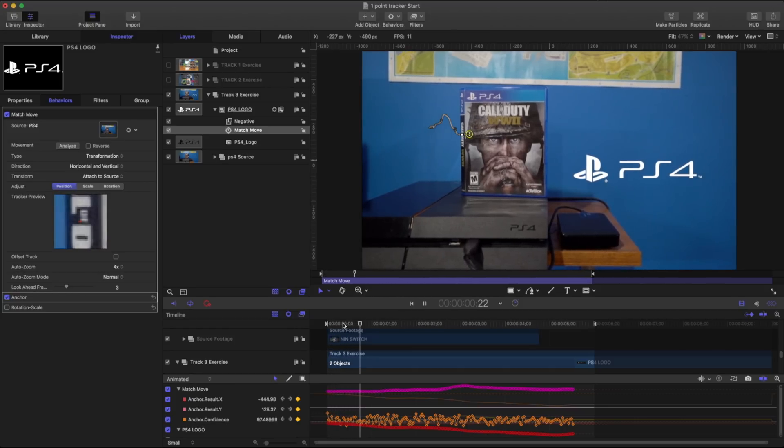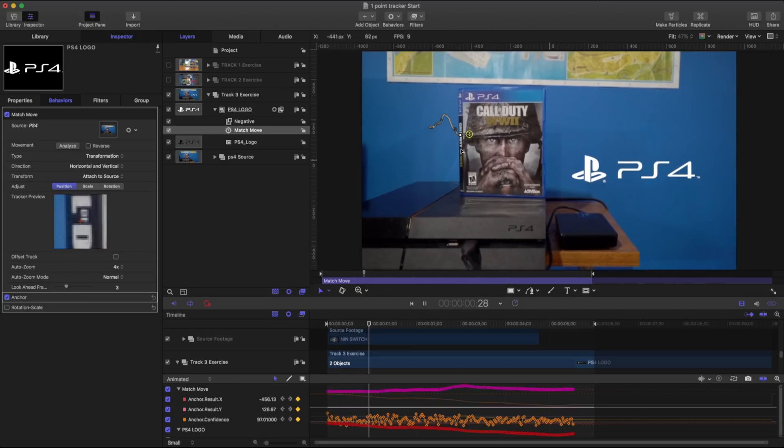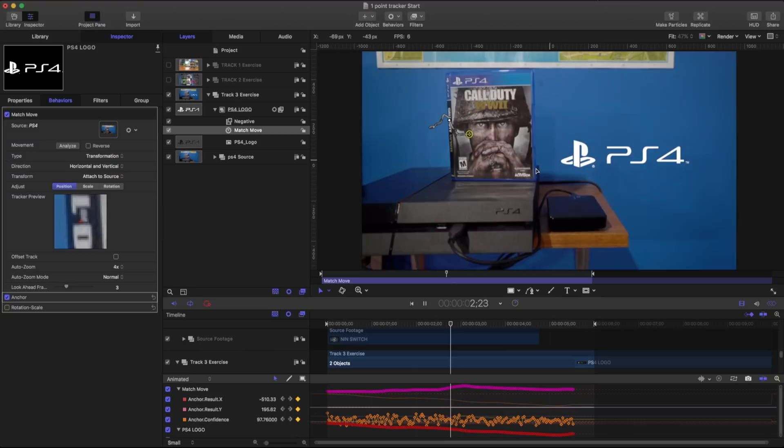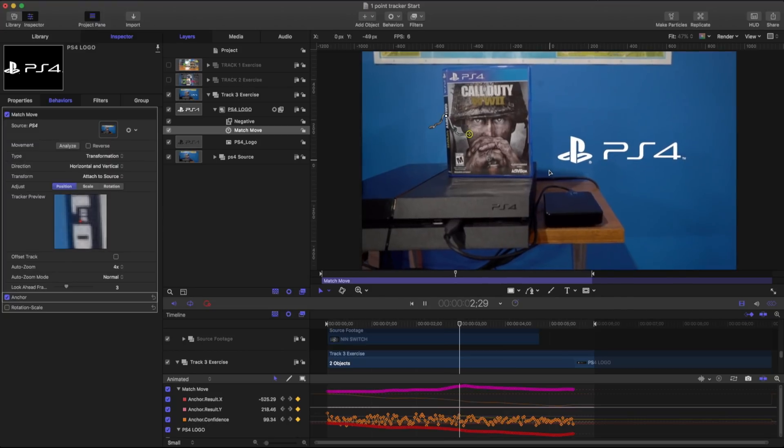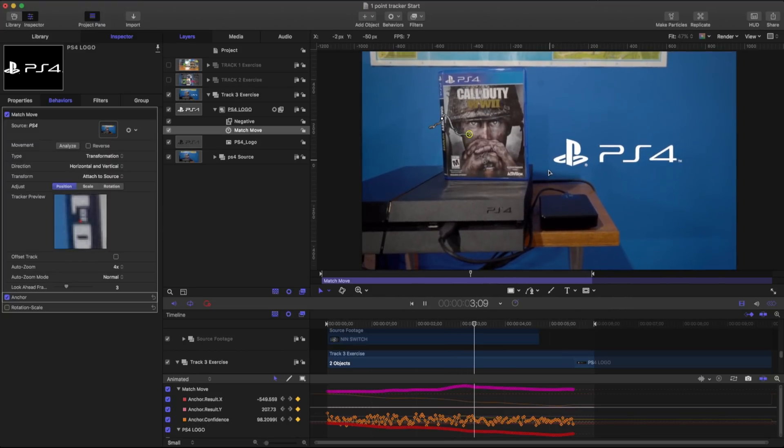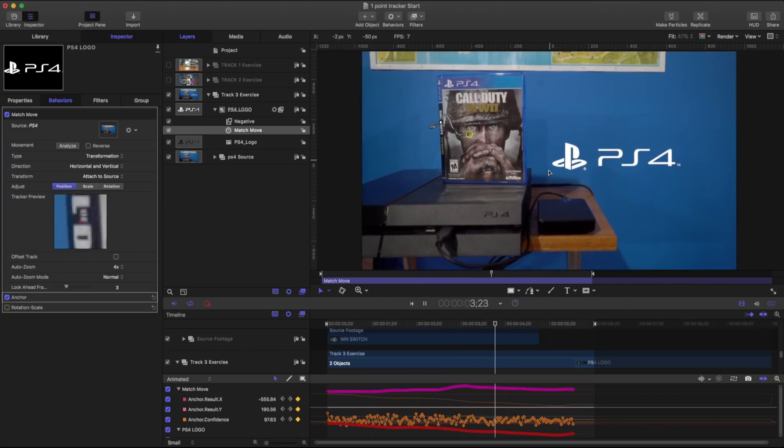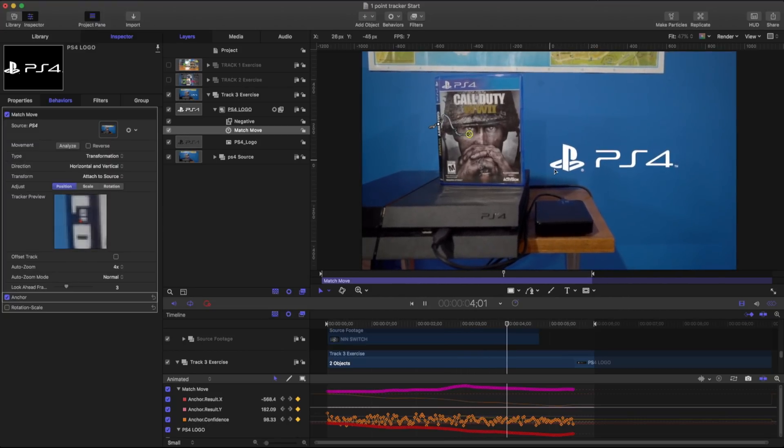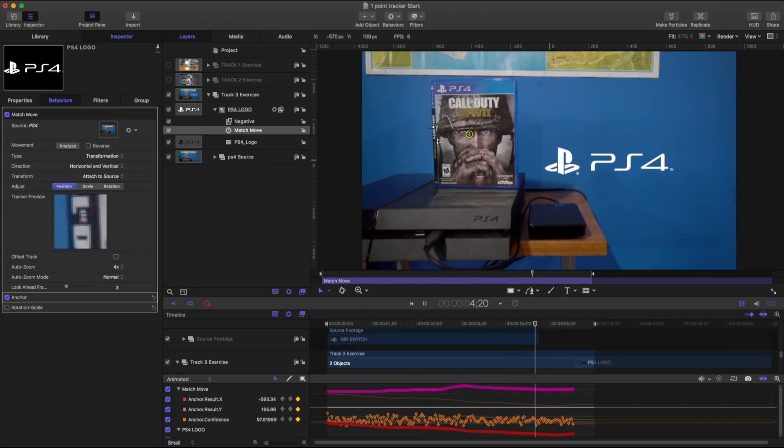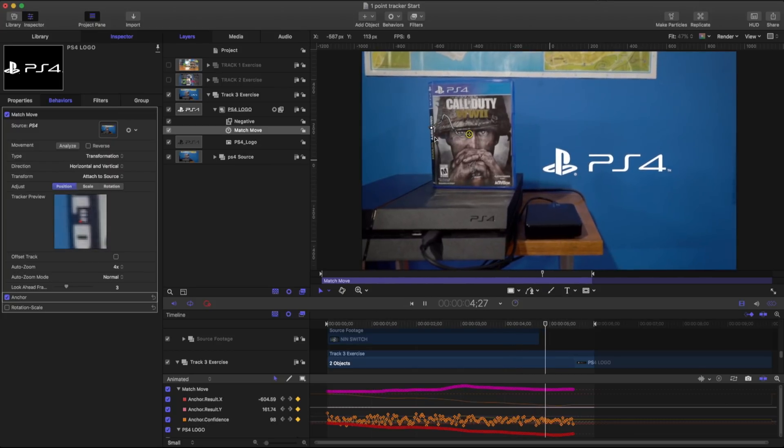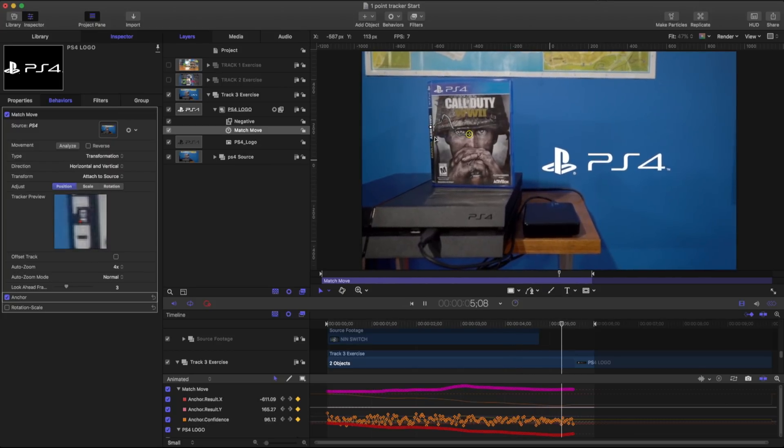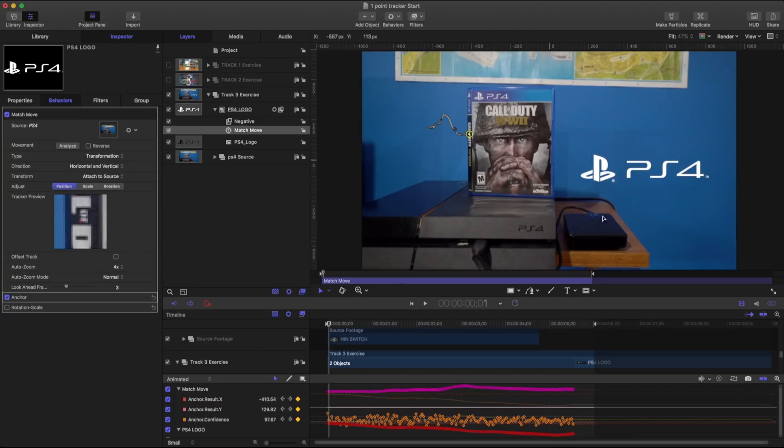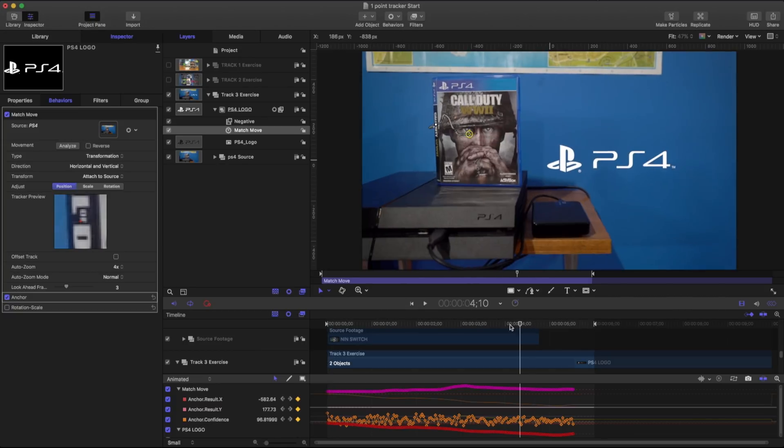If I play this back, it looks like it's tracking okay. It looks like it's moving just a little bit off and that's due to our perspective is changing just a little bit. So it's not perfectly locked to this specific plane. And that's because the camera is almost moving a little bit around it.